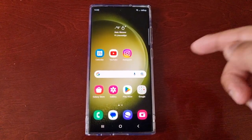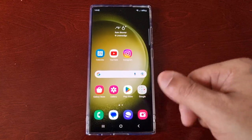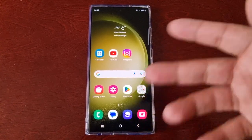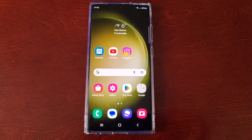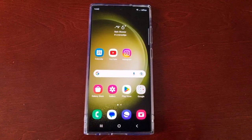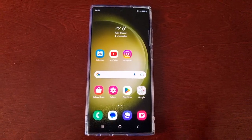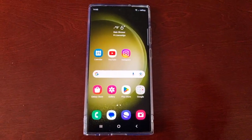So you press it and go straight into your app drawer. I'm going to show you how you can add the app screen button to the home screen — just follow my steps.